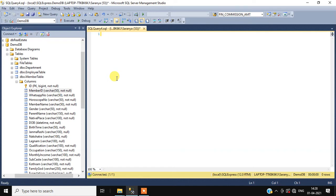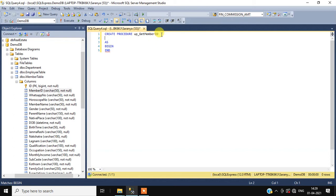To create a stored procedure we have to use this command: CREATE PROCEDURE, then the procedure name — get_member_id — then AS BEGIN END. Here we have only one parameter, based on which we will create the member ID, and that is gender. The data type will be varchar with size 20.